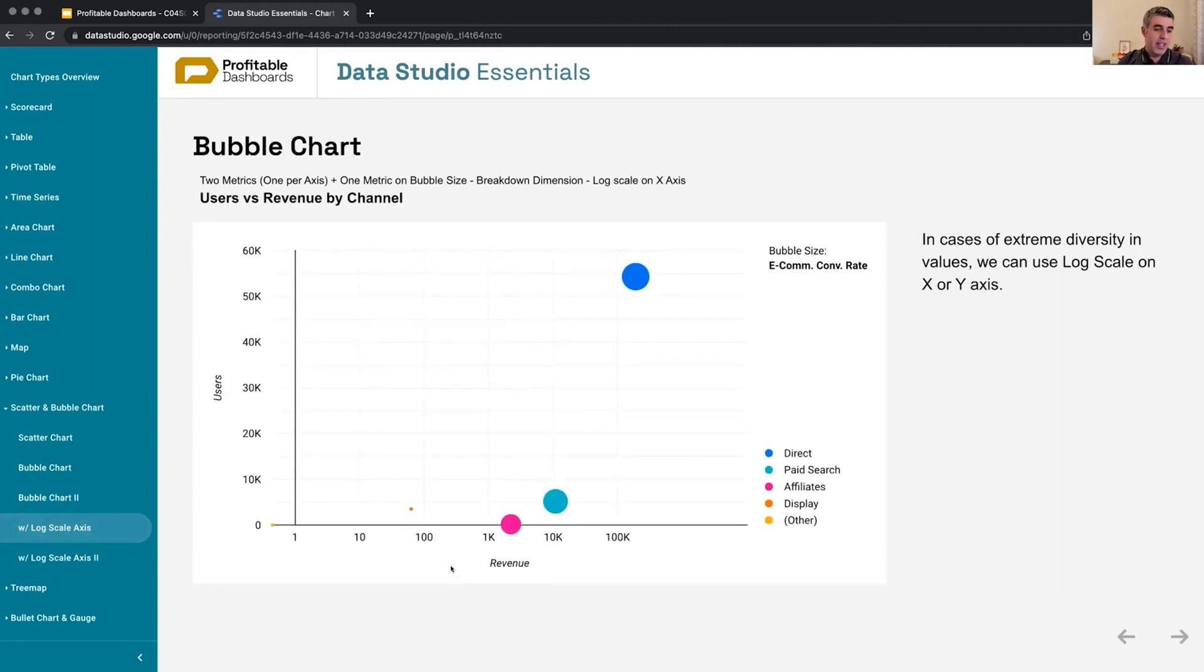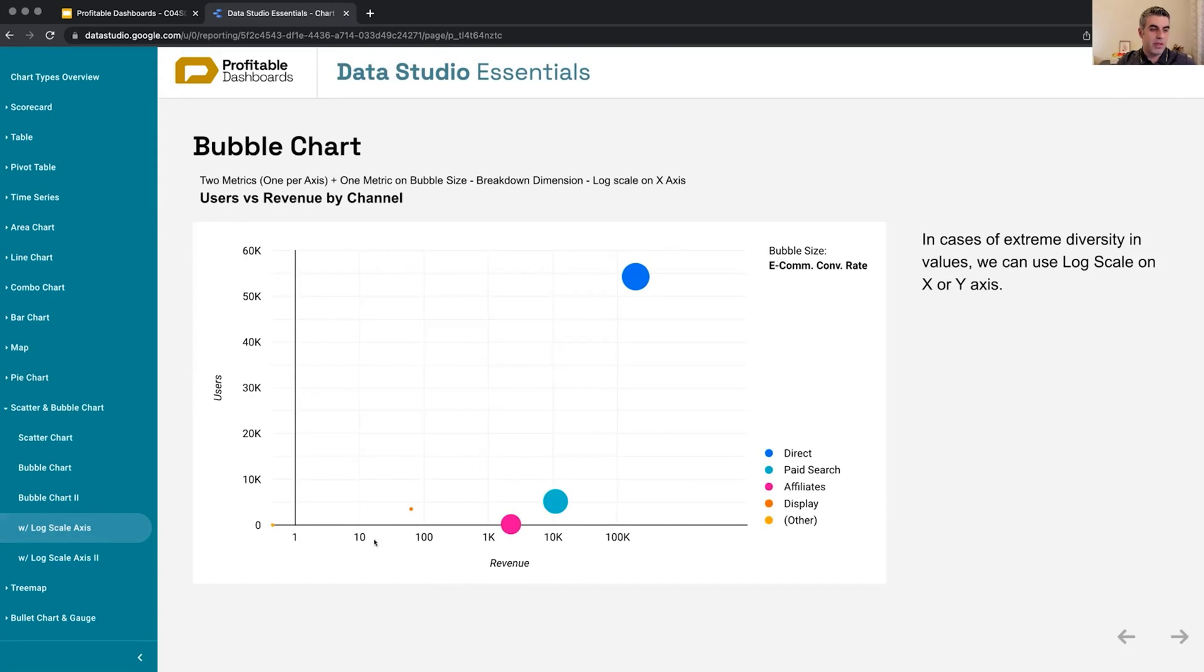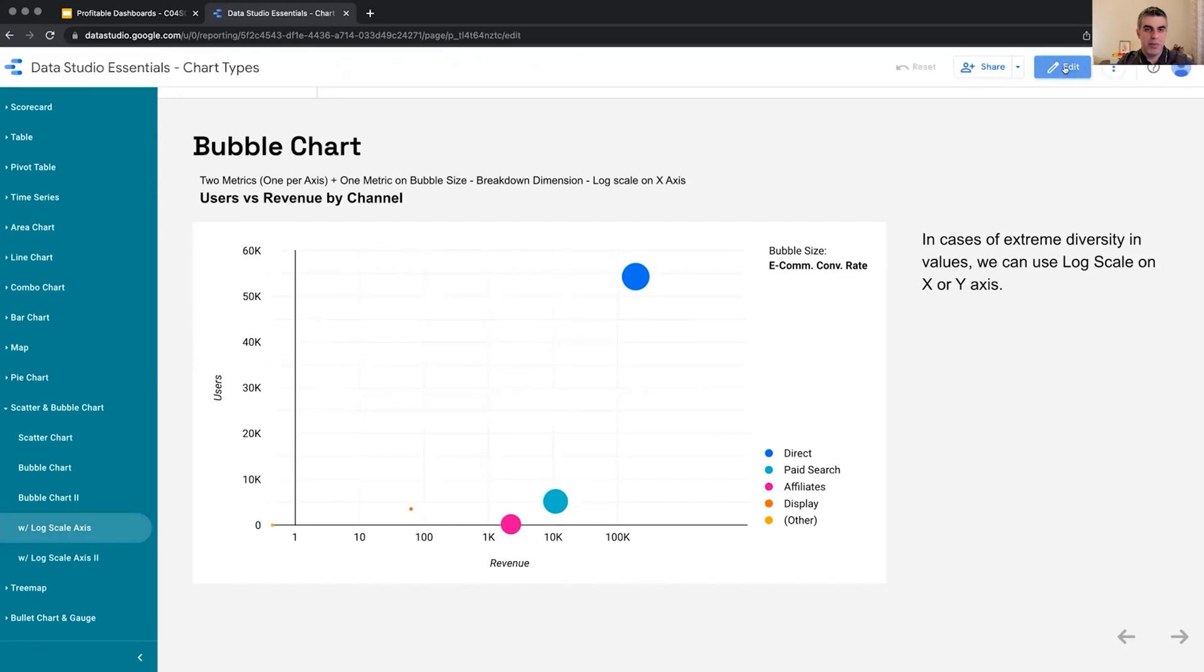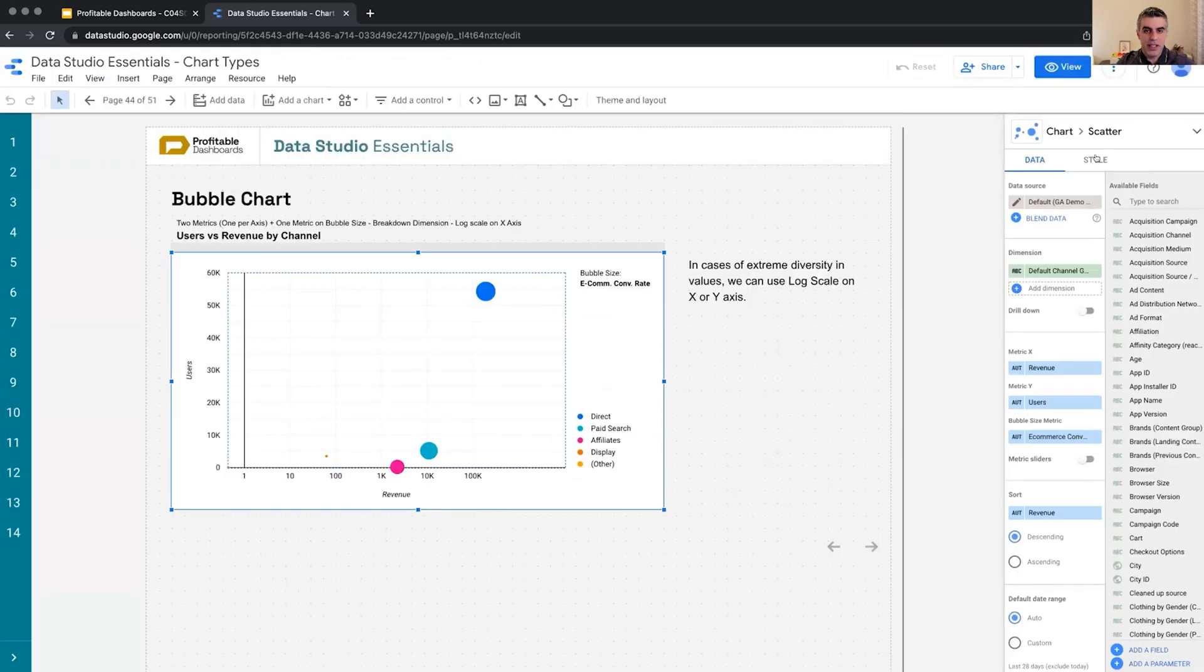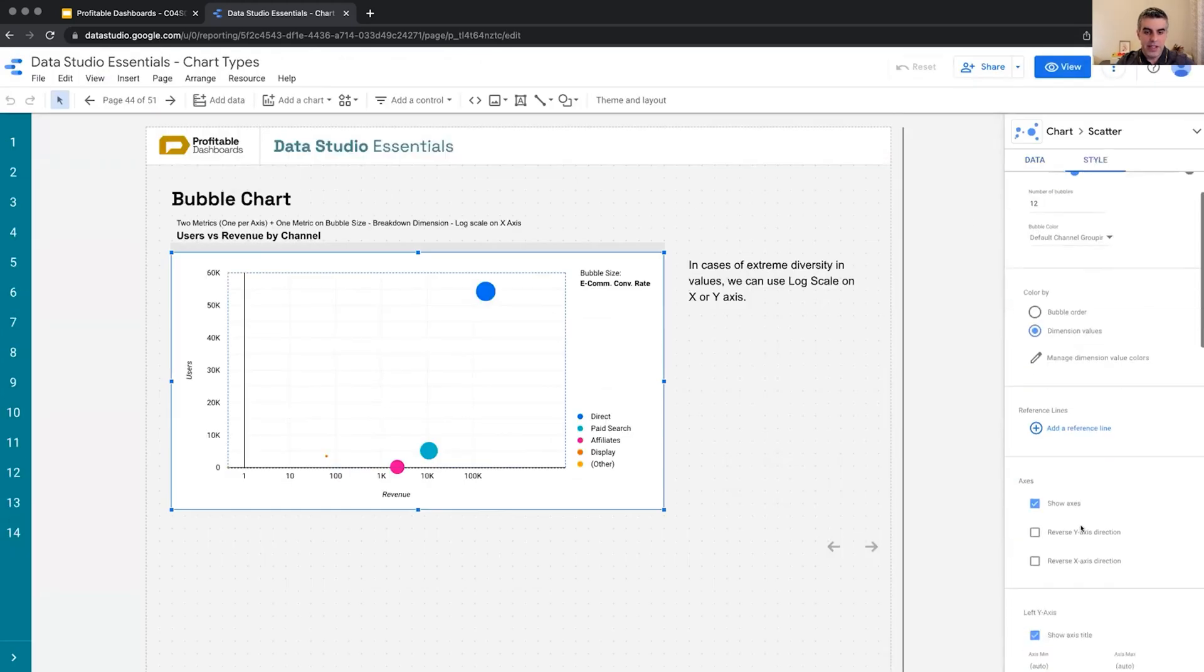if there's so much diversity in the values across one of these axes, we can apply log scale—1, 10, 100, 200, 1000. There's really large diversity across the amount of revenue coming from different channels if we just use a simple linear axis here.